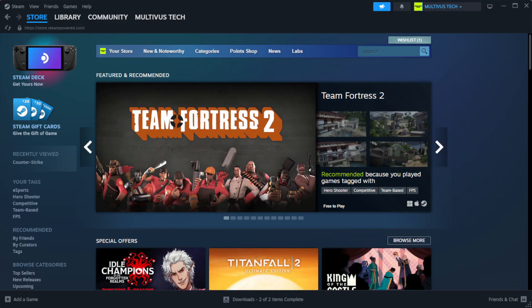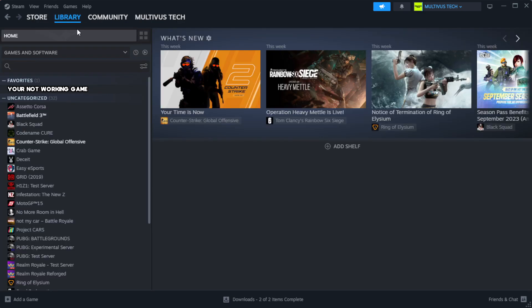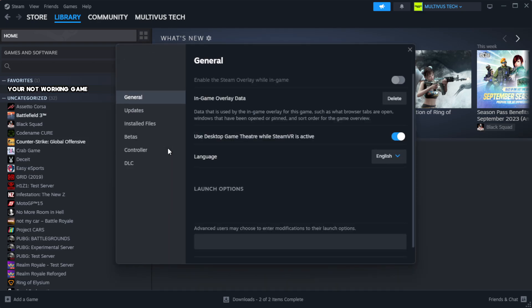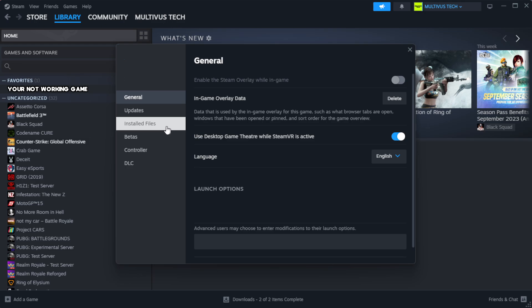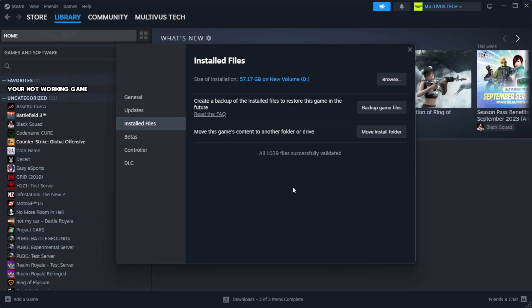Open Steam. Go to the library. Right-click your not working game and click properties. Click local files. Click verify integrity of game files. Wait.